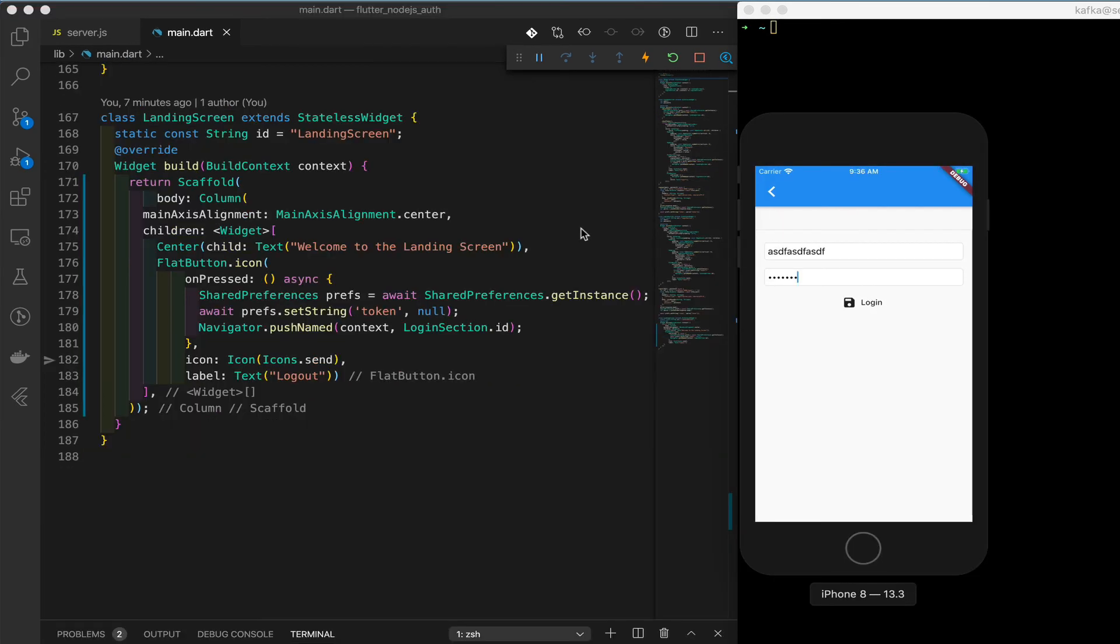All right guys, that's it. This one was short and sweet. Next we need to improve the logic on this login, and that's what we're going to be doing next.